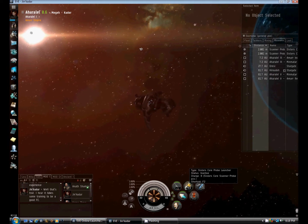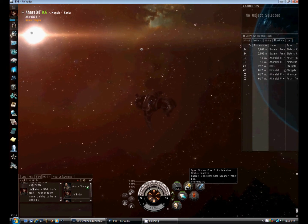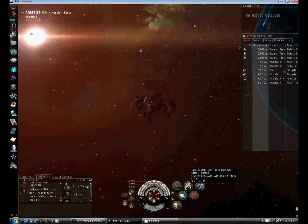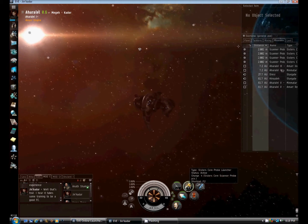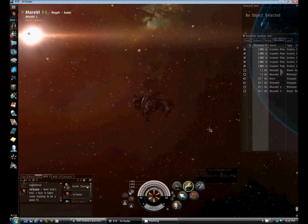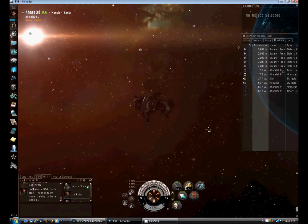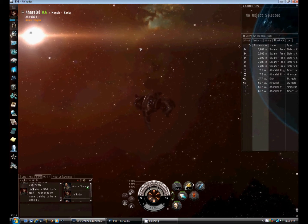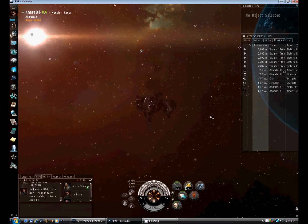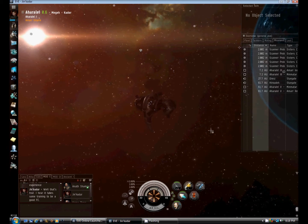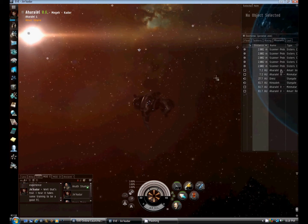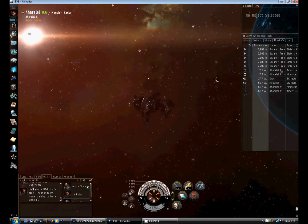These are scanner probes. I've launched five of them. Five is all I need to find most anything. I can actually launch more than that because of my skills, but for the purposes of this demonstration, five is sufficient.